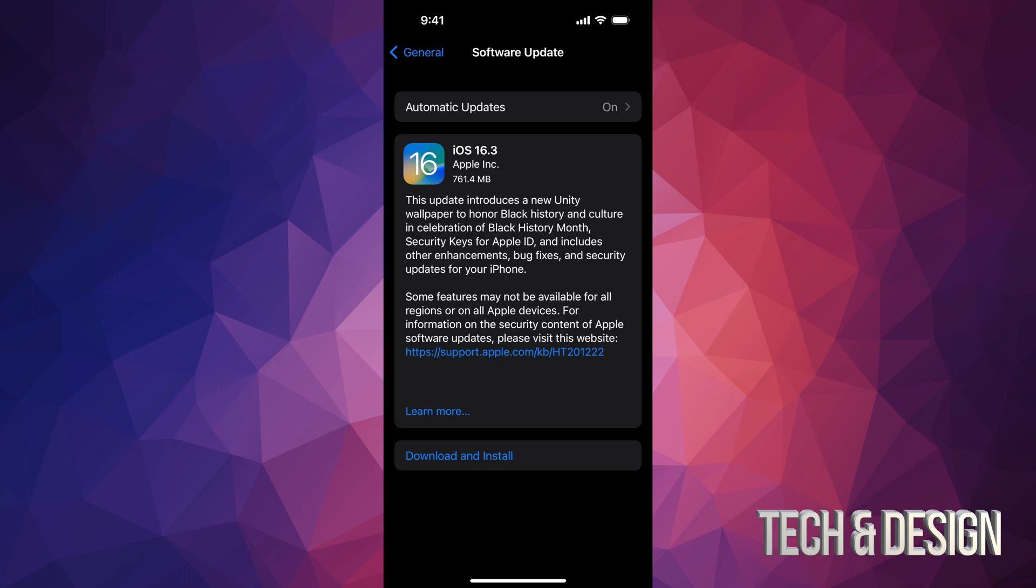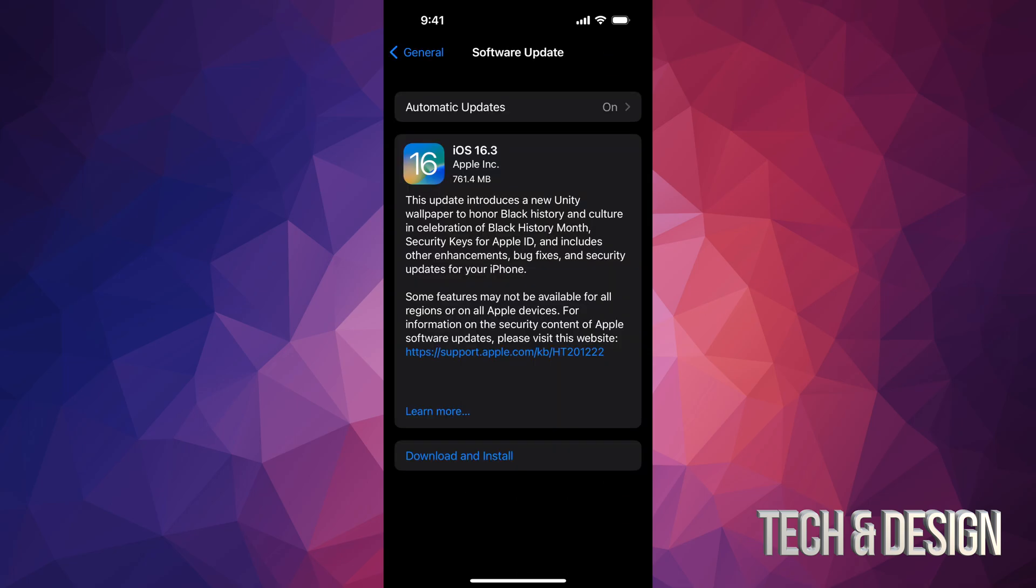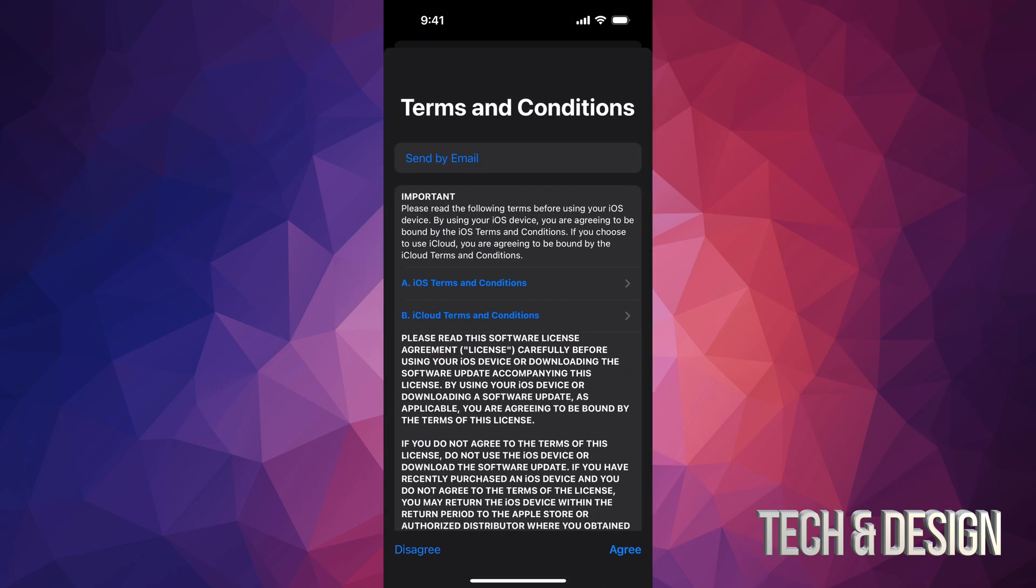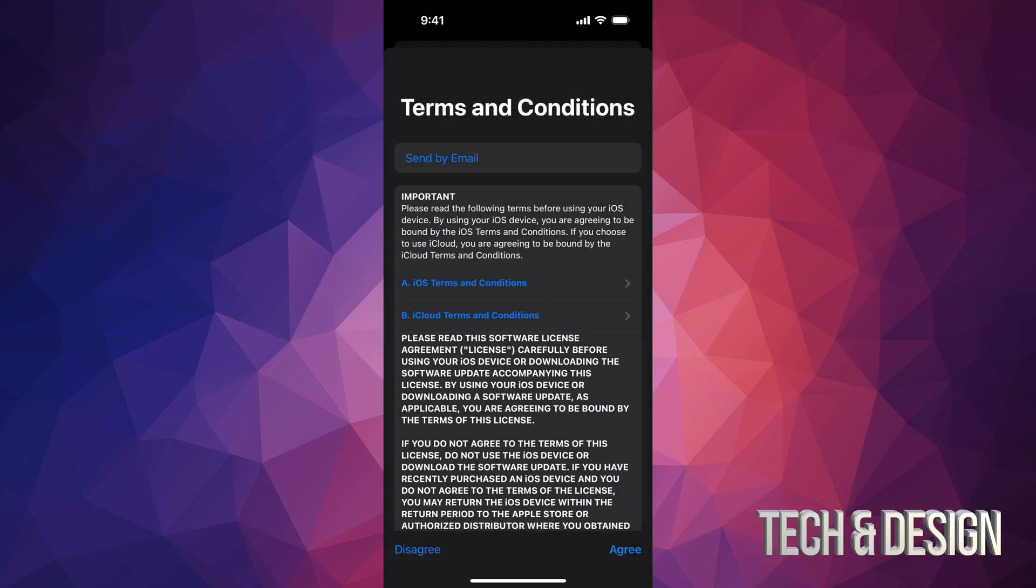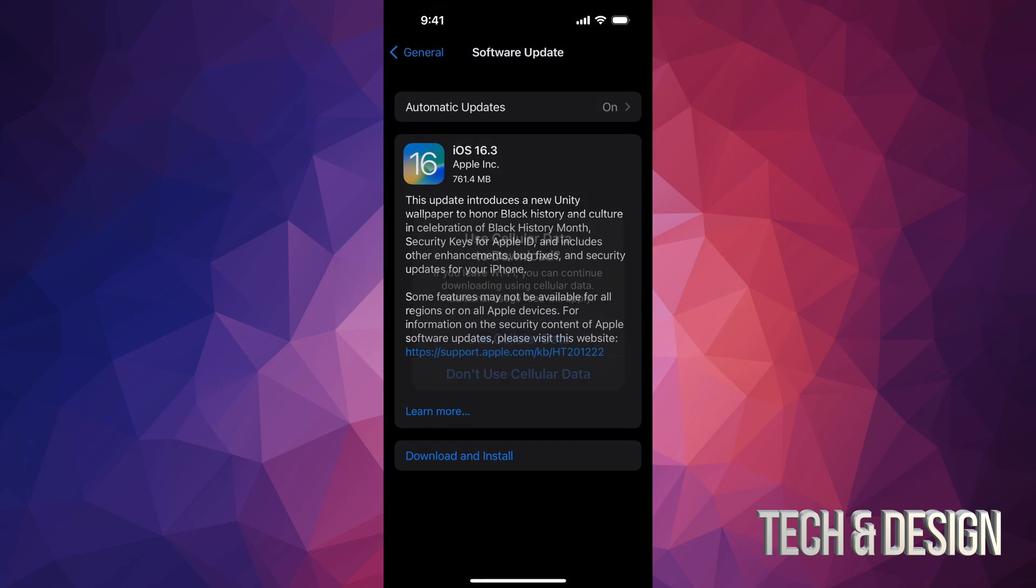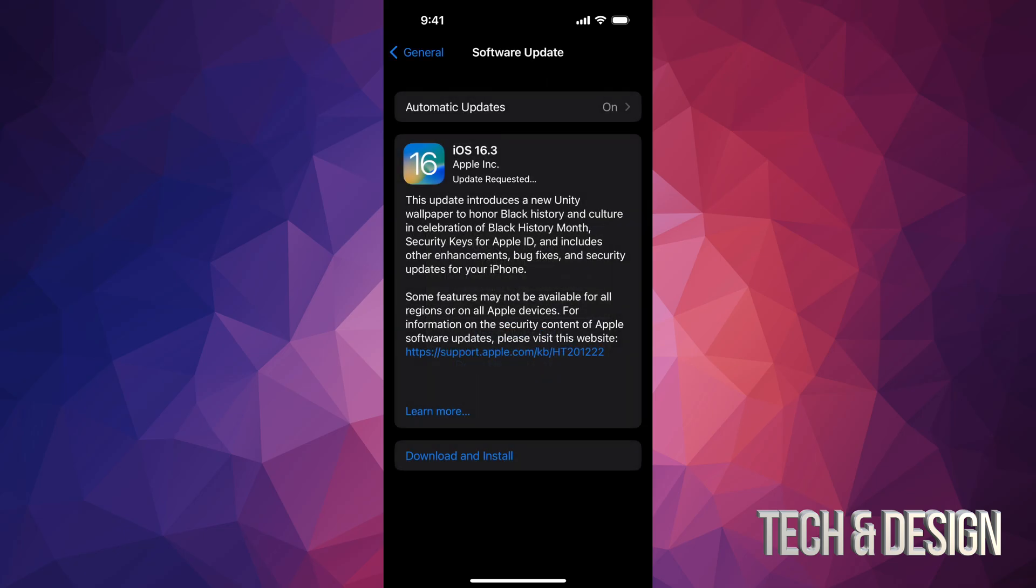If you're using hotspot, that sometimes doesn't work, and that's why you have glitches. So just use Wi-Fi. I know it should work anyways, but it doesn't always. Right now we're going to tap on Download and Install. It's going to ask you for a passcode if you have one. Then click on Agree, Agree again. If you disagree, it's not going to work, by the way.